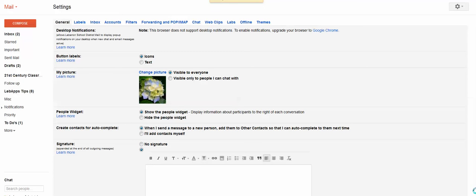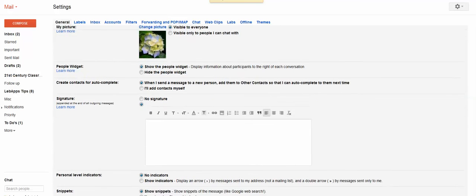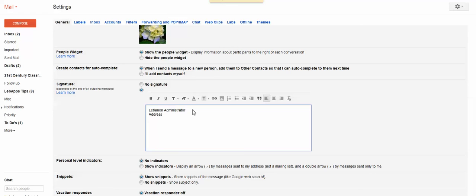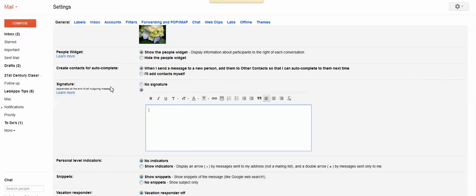You can create a signature by putting the signature in here. So Lebanon administrator, let's say. There's my name. You can put the address. You can put your Twitter. You can put your Skype. Whatever you want to put. Okay. So then you have your signature. I'll take that out so it doesn't end up there.